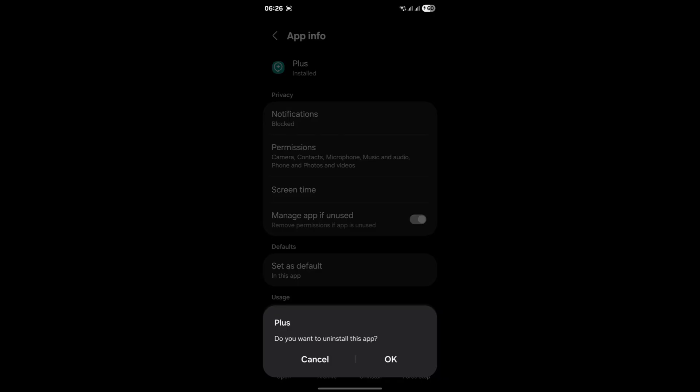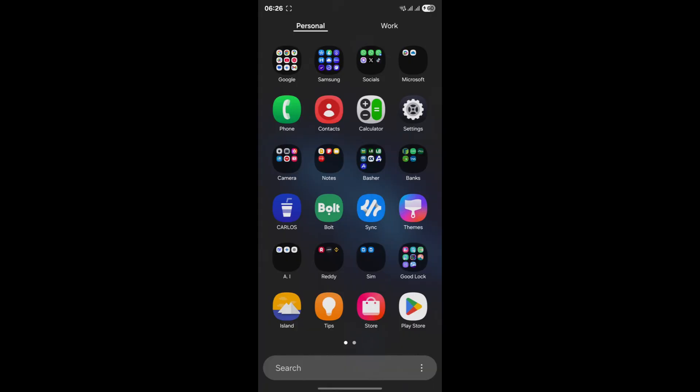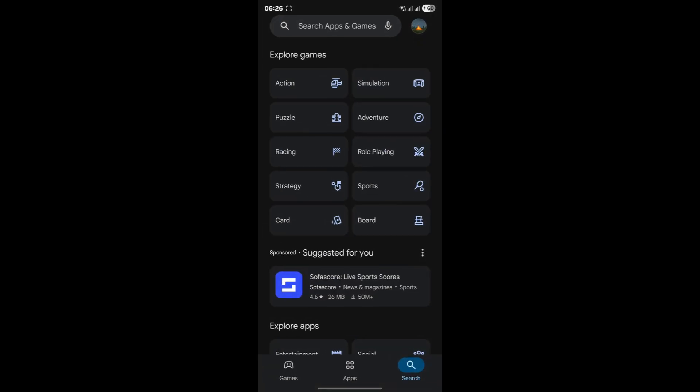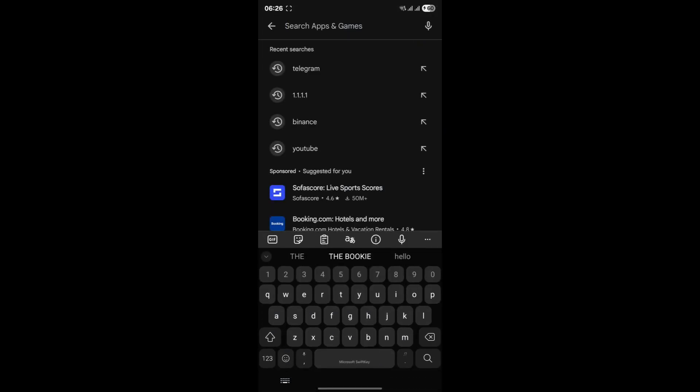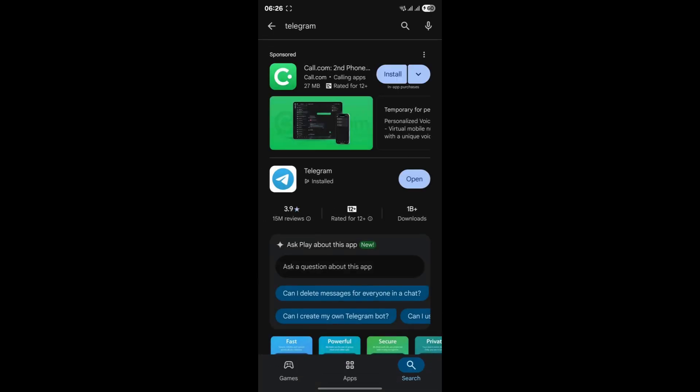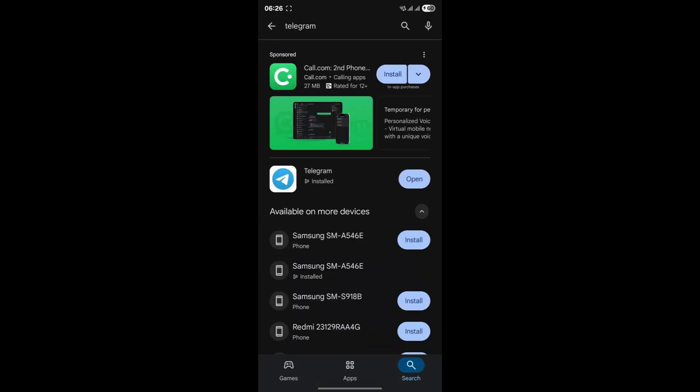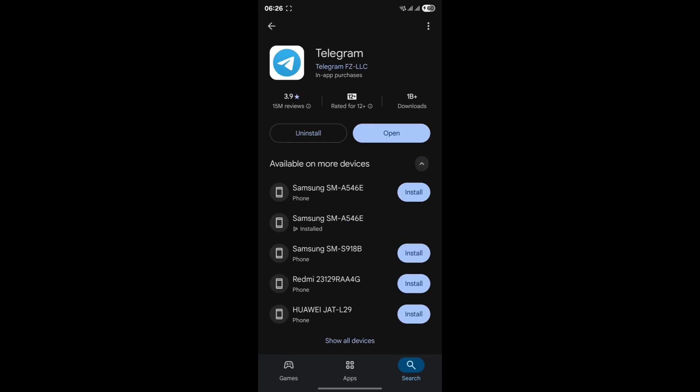Once it's uninstalled, head straight to your device's official app store, that's the Google Play Store for Android users or the Apple App Store for iOS users. Search for Telegram and make sure you install the one developed by Telegram FZ LLC. This is the official and most stable version.